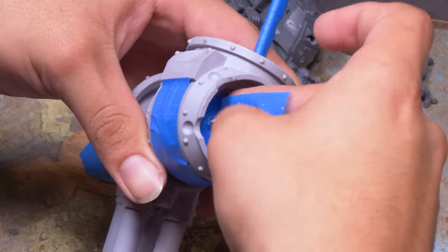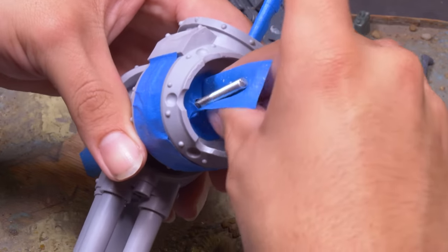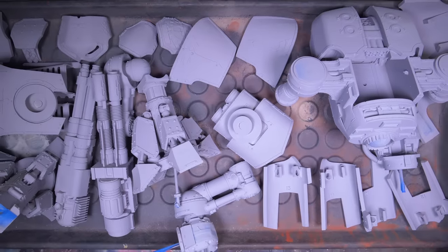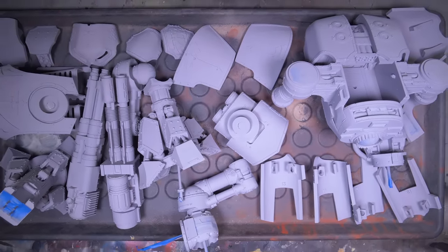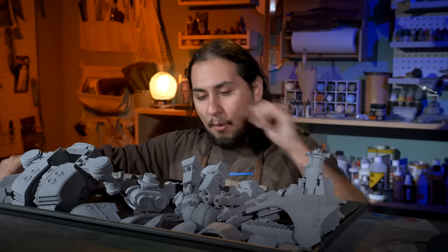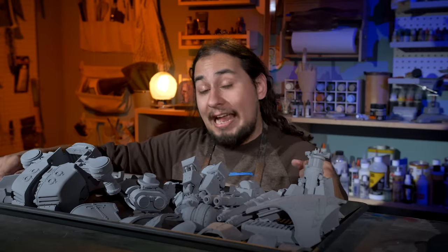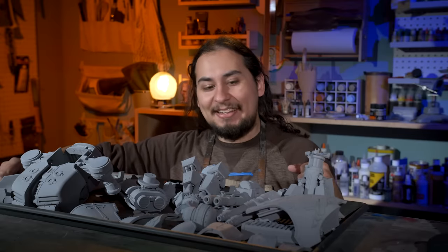I took some painter's tape and put it over any spots that'll eventually get glued. Then I threw some primer over the Titan. Funnily enough the primer is the exact same color as the original resin.